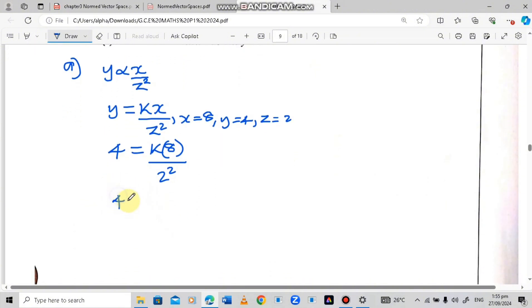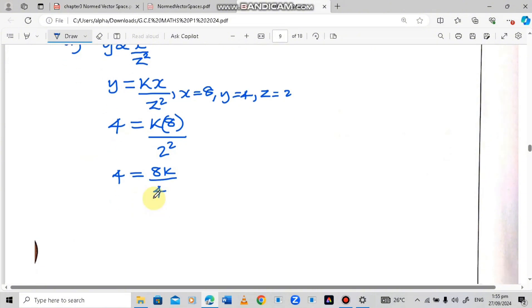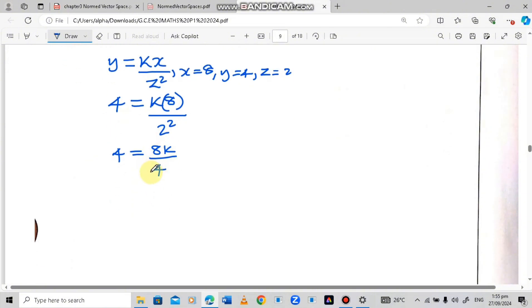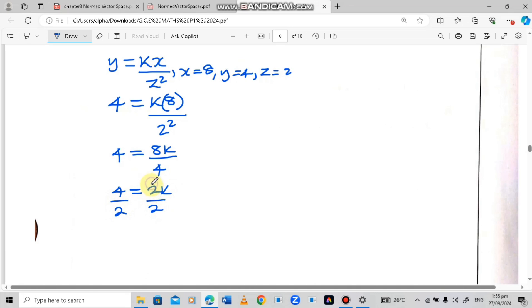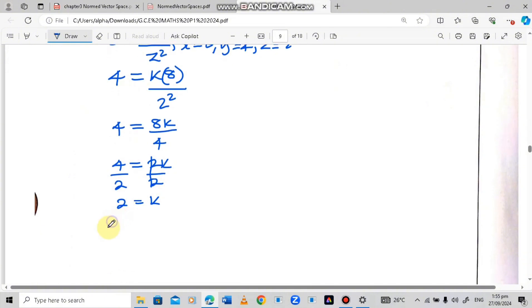So we have 4 equals 8k over 4, which simplifies to 4 equals 2k. Dividing both sides by 2, we get k is equal to 4 divided by 2, which is 2. Therefore k equals 2.